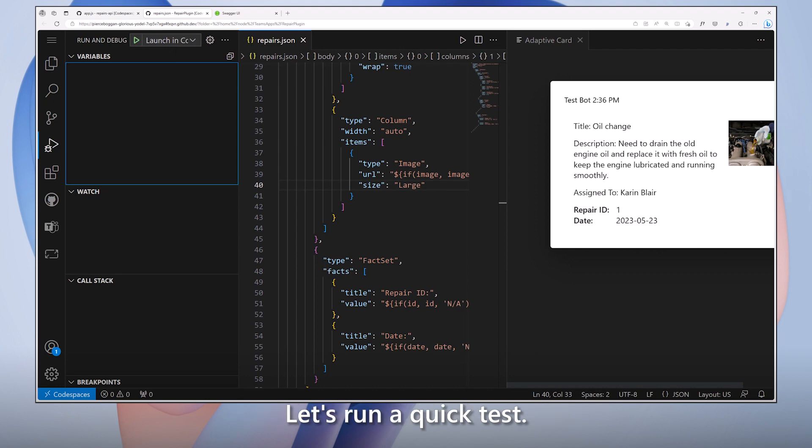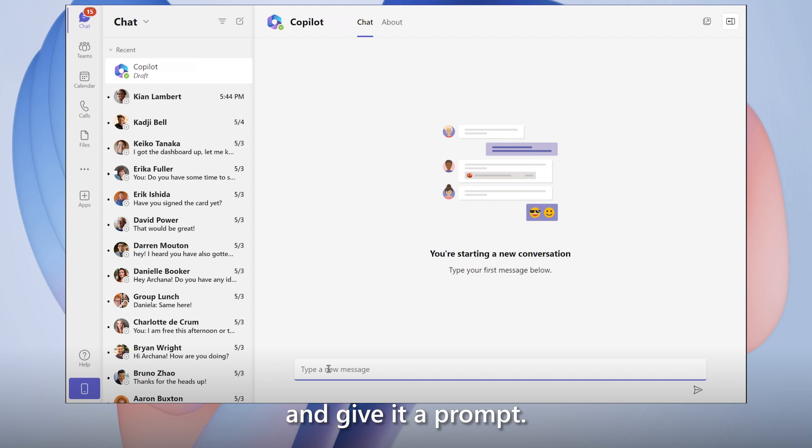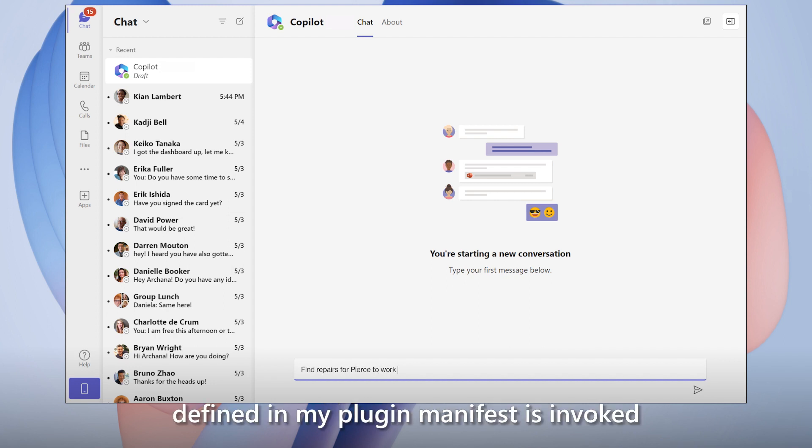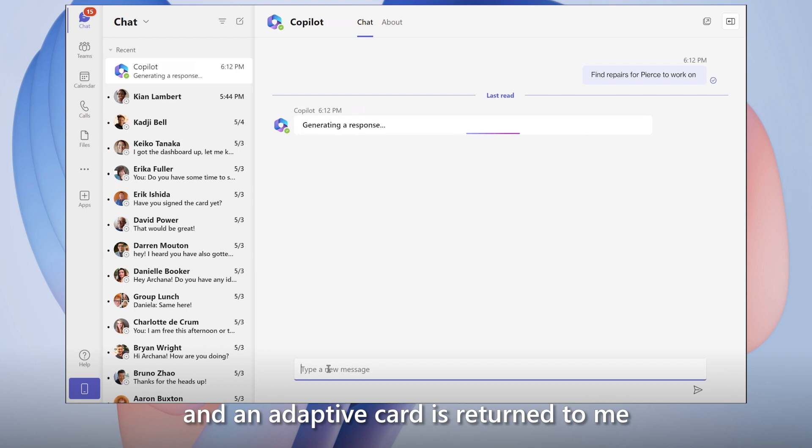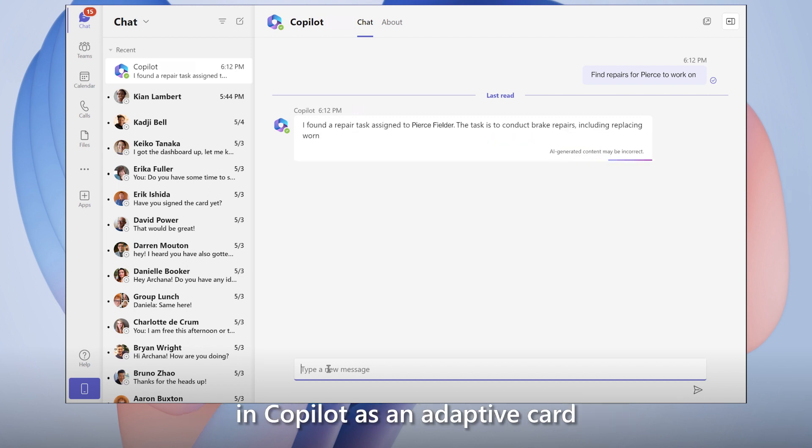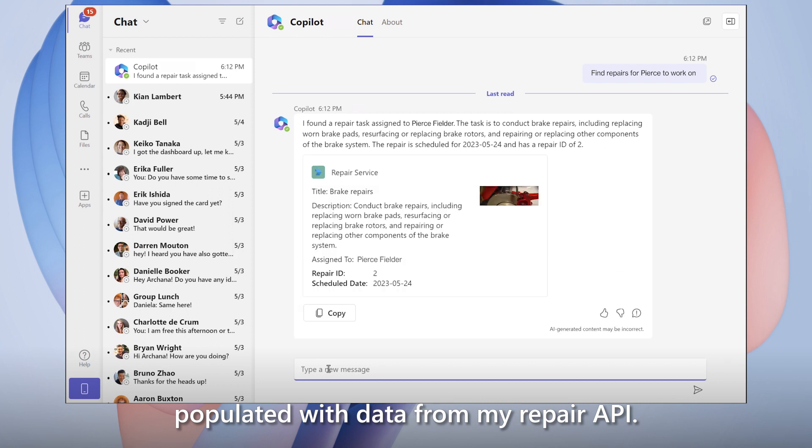Let's run a quick test. All I have to do is open Copilot in Teams and give it a prompt. The repair API defined in my plug-in manifest is invoked, and an adaptive card is returned to me in Copilot populated with data from my repair API.